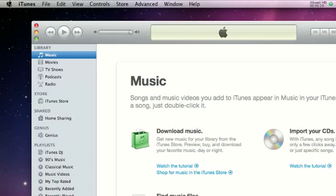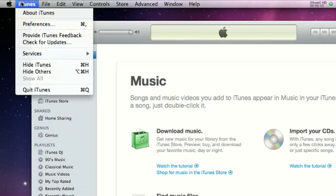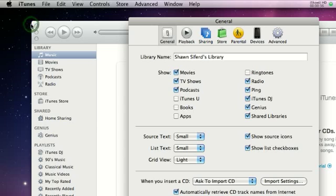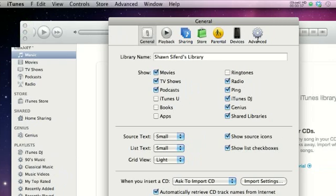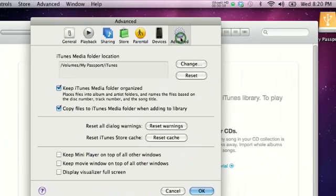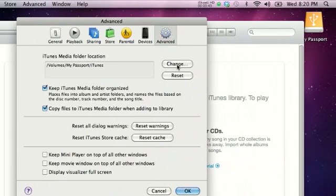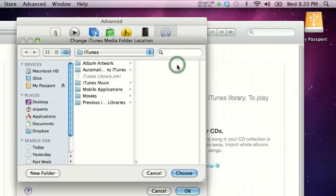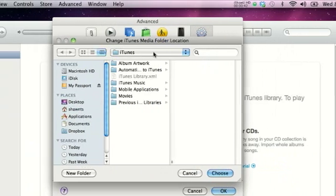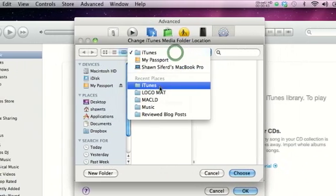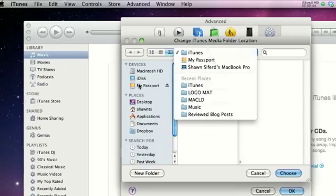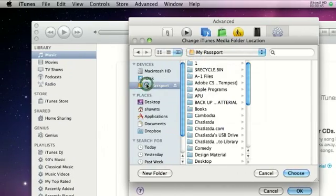Then I'll just go to the iTunes icon here and go to preferences, advanced. You're going to want to change this and select the folder - select your external hard drive and select the folder that has all of your music in.